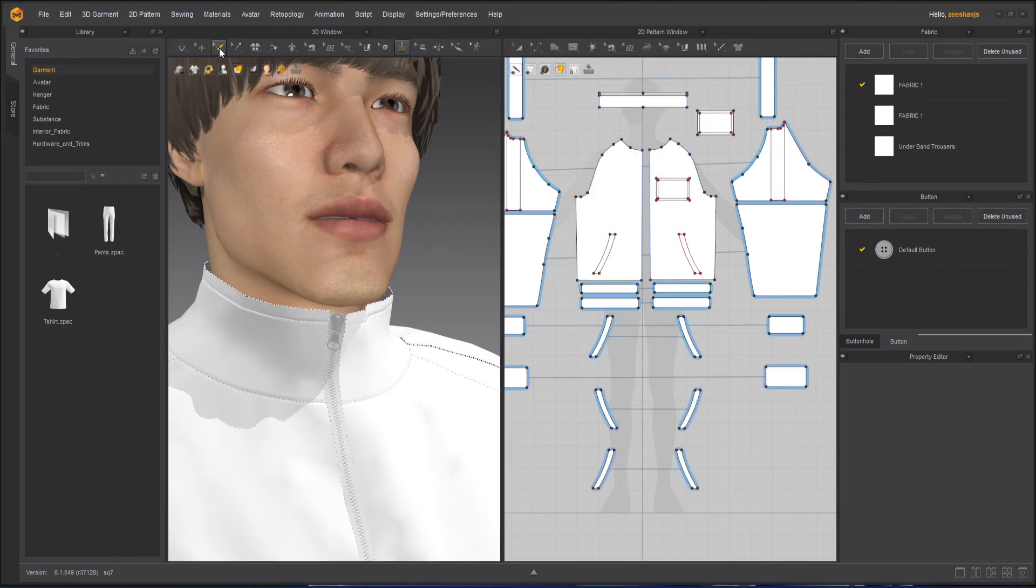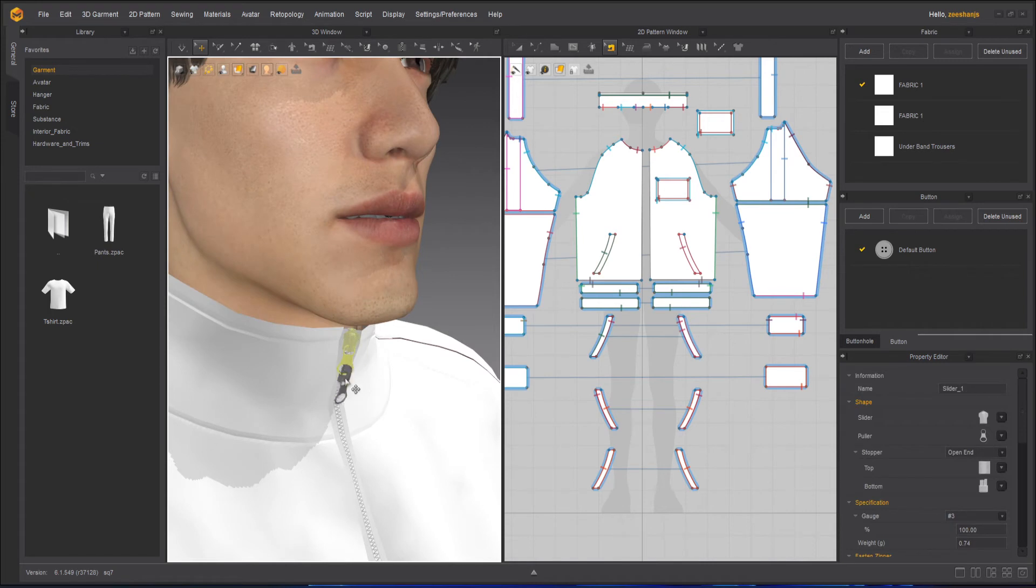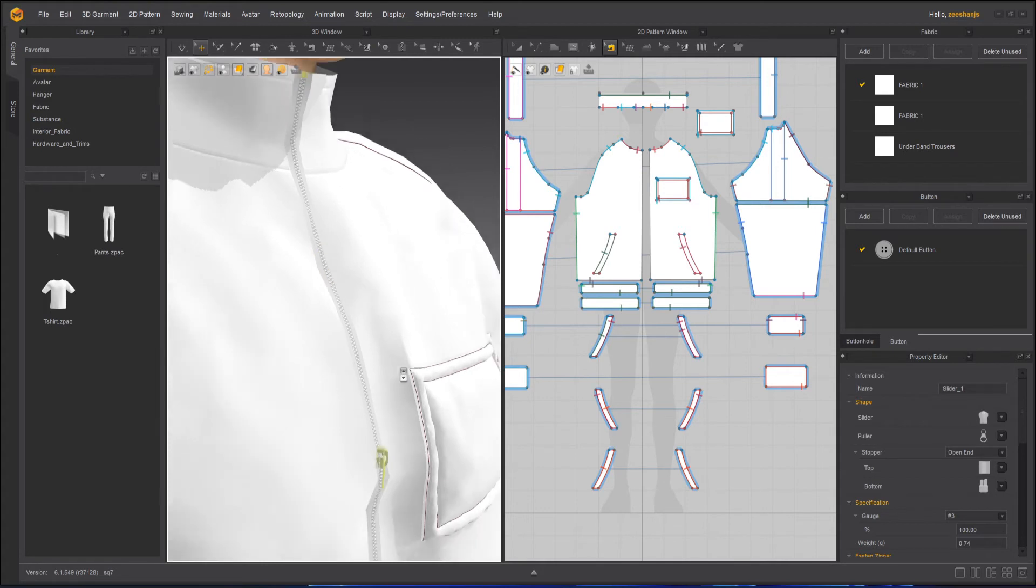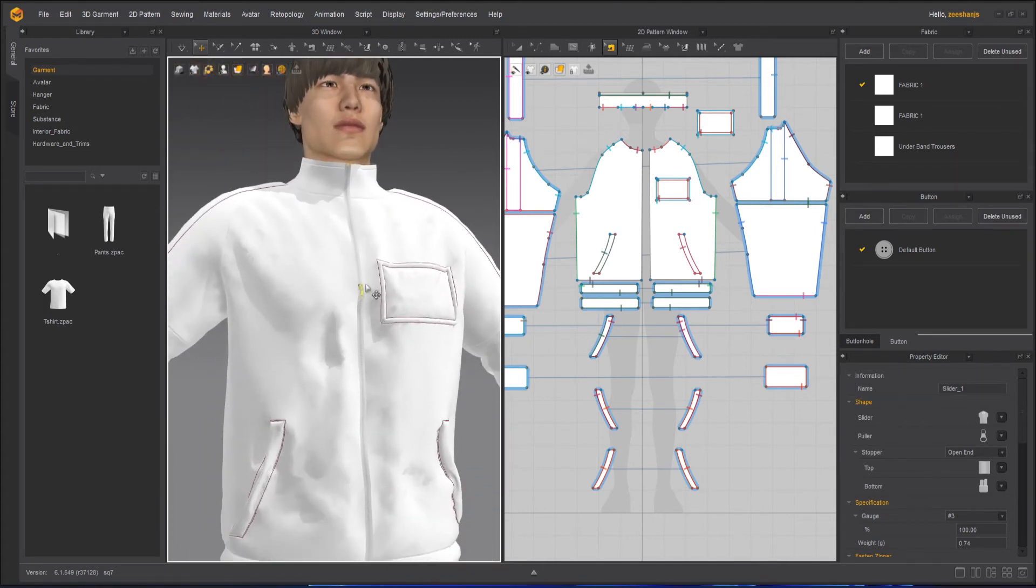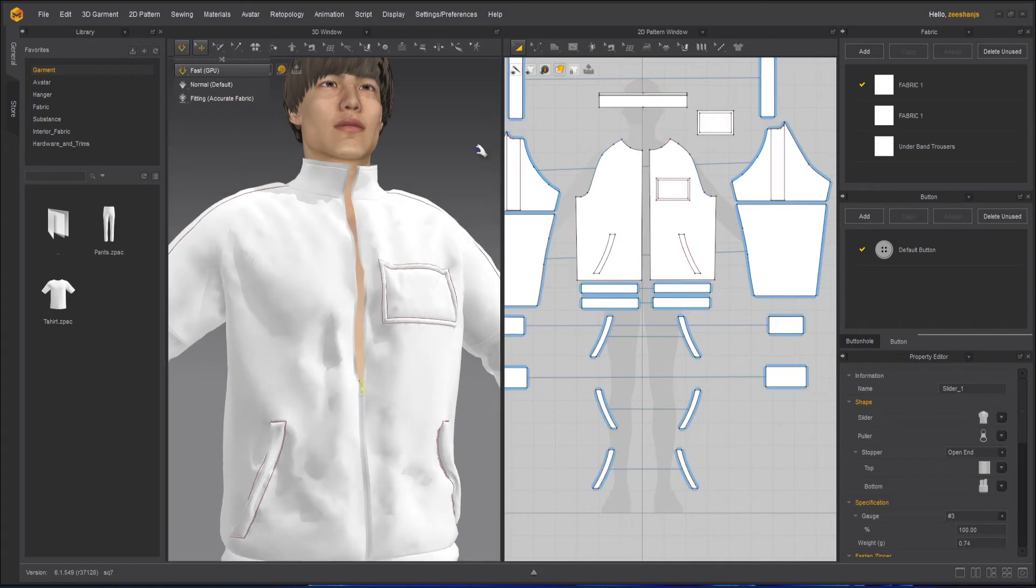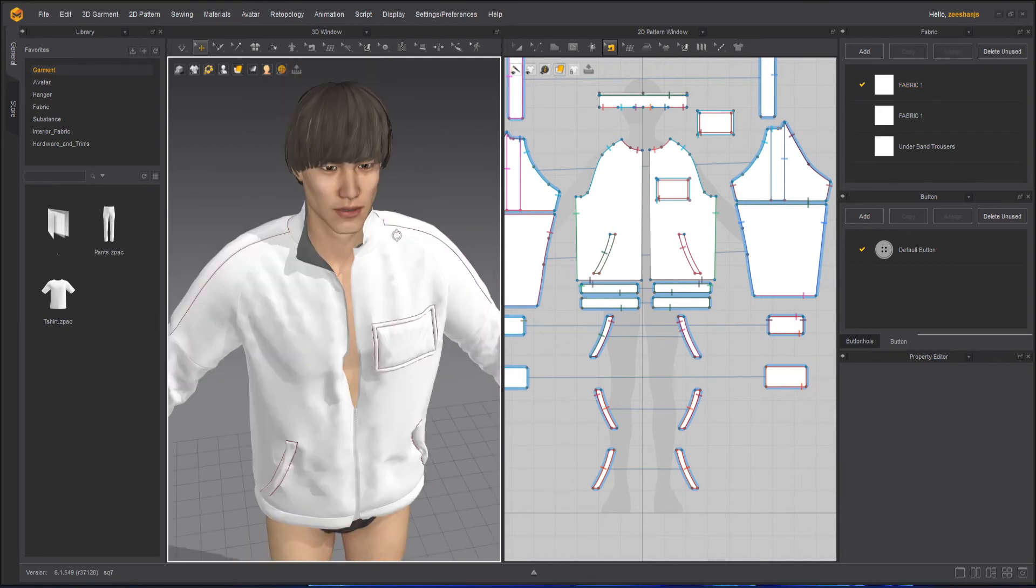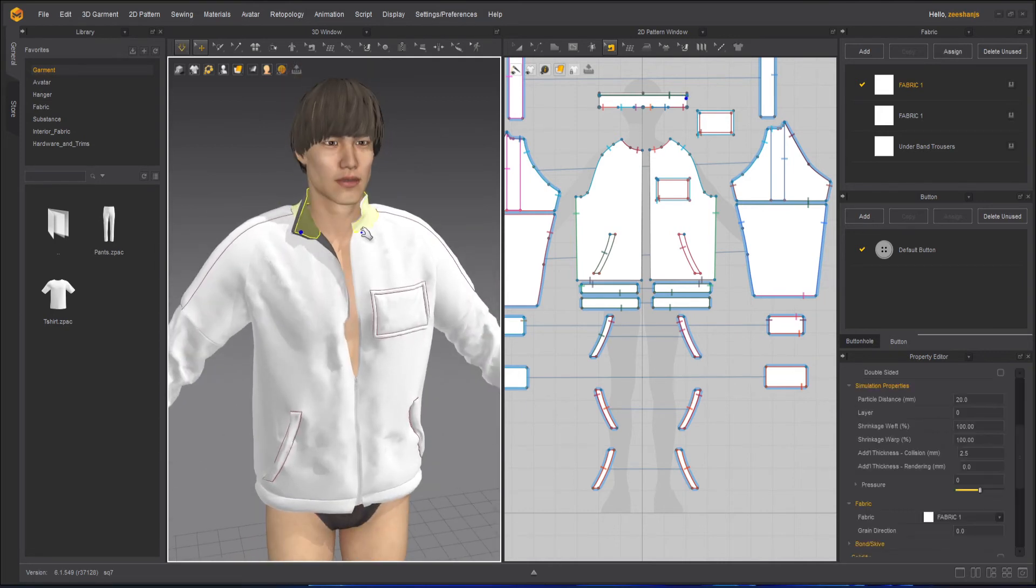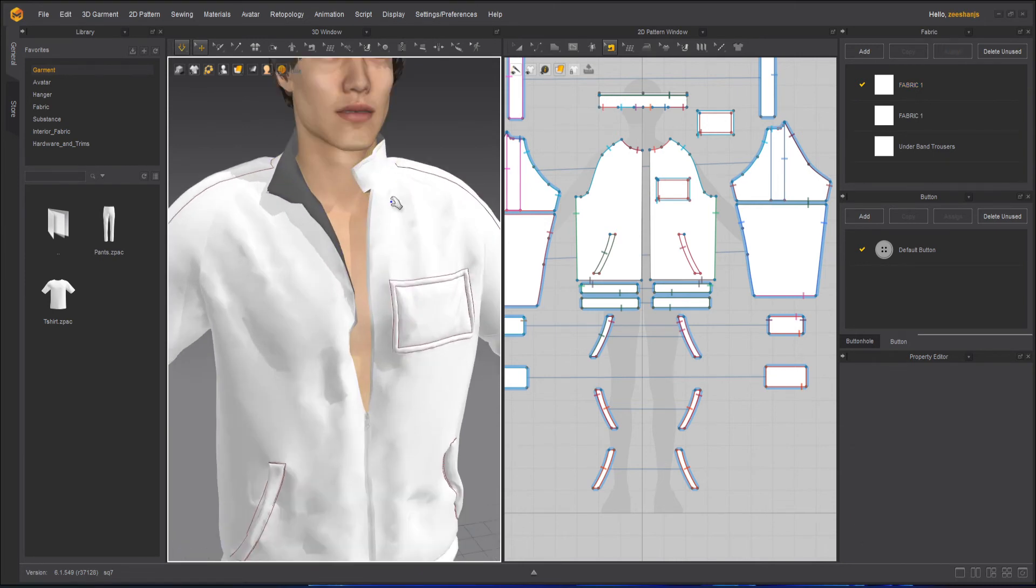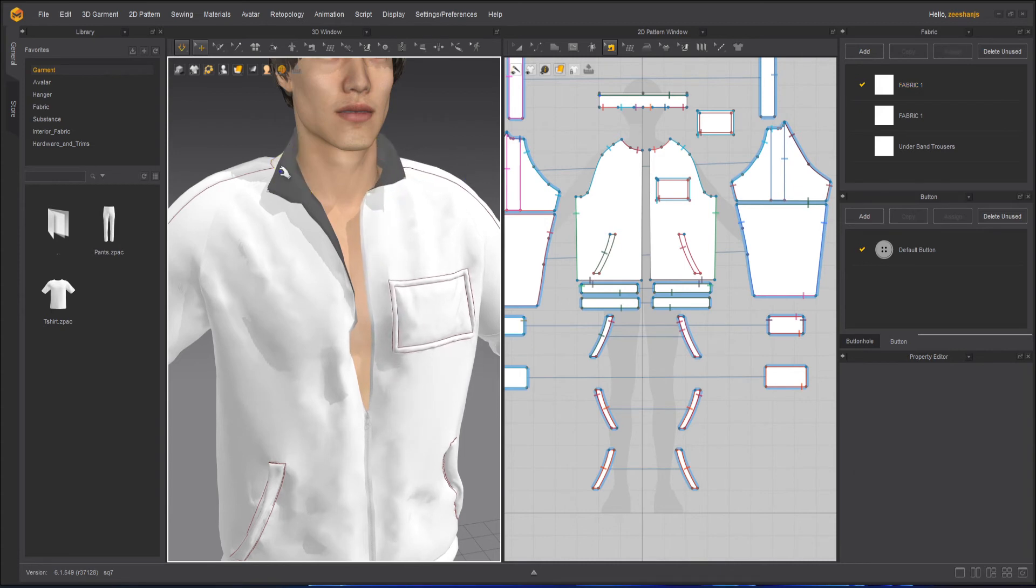to whatever height you want, just click and move it something like this and simulate it something like this. Okay.